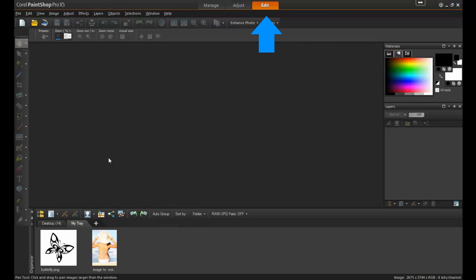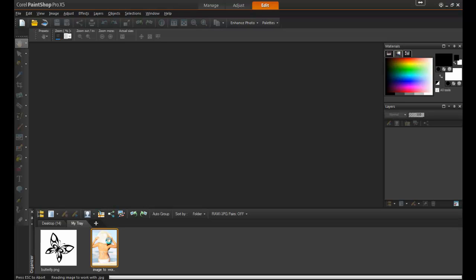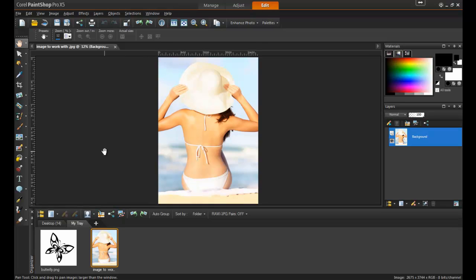Open PaintShop Pro and make sure that the Edit tab is active. Next, open the image that you'll be working with. In this example, we have a photo that should work quite well to show how a back tattoo would look after the design's been applied.